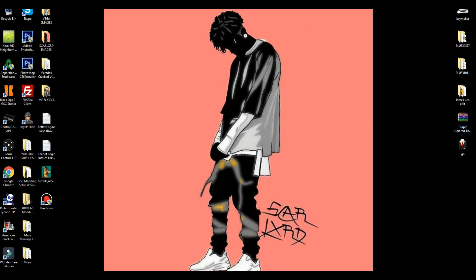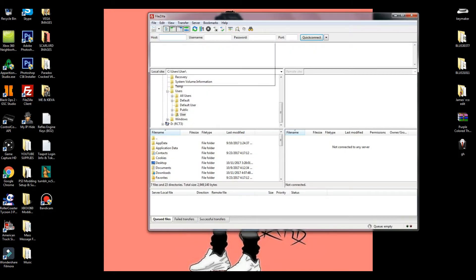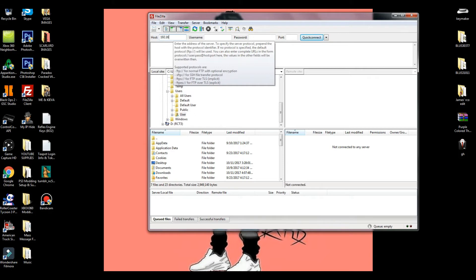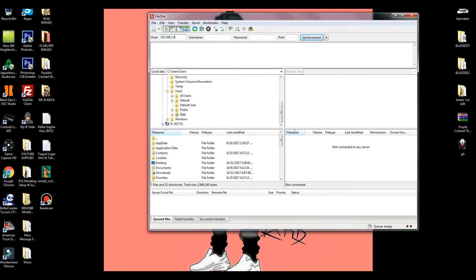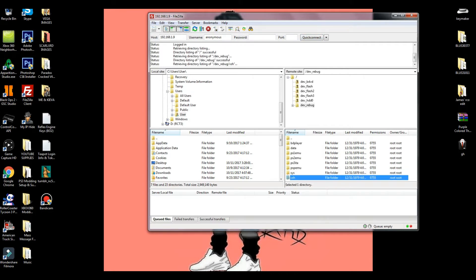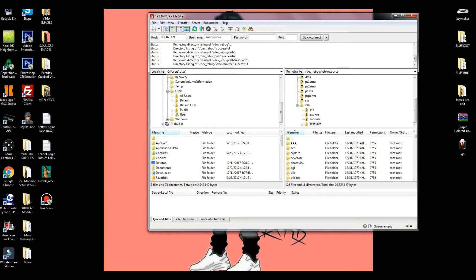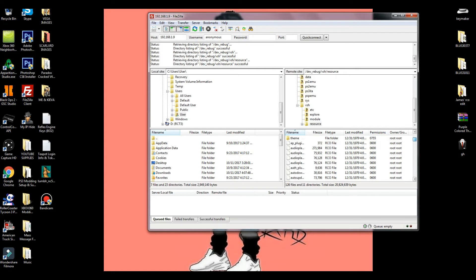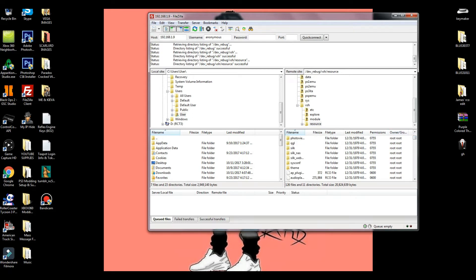Once you have FileZilla downloaded, open it up and connect to your console. Get the IP from Rebug Toolbox, type it in the host, leave the other fields blank, and hit connect. Then go to dev_rebug, then VSH, then resource. I'll give you guys my code boot that I made — your code boot will be installed in that same directory.